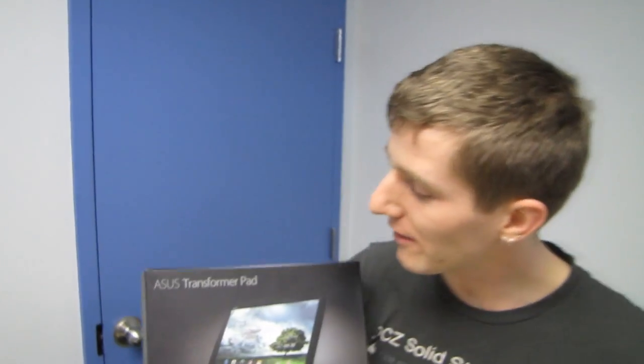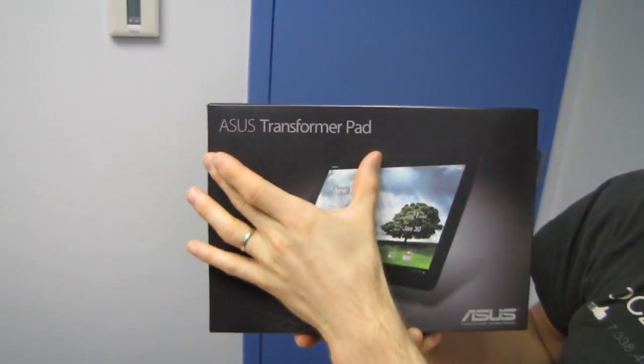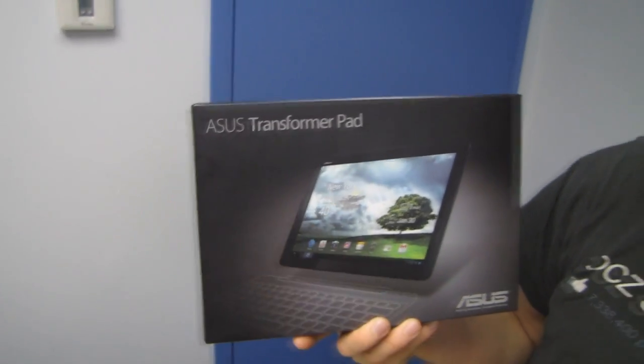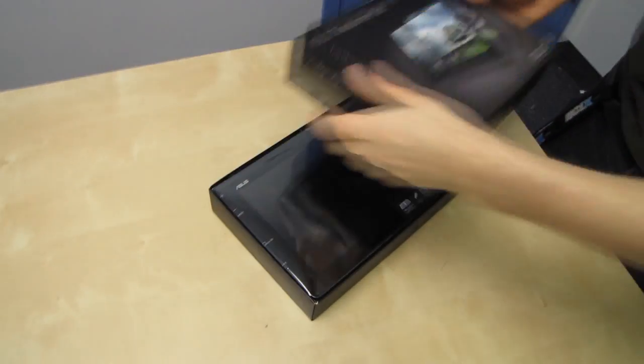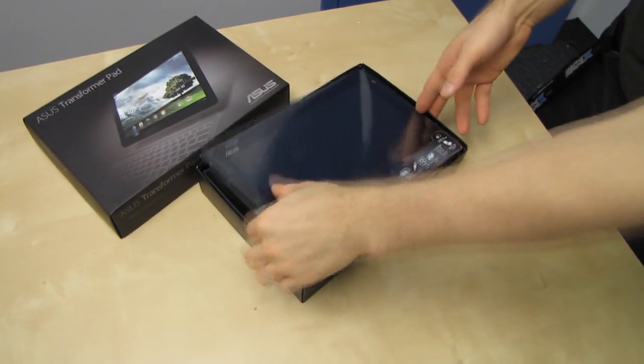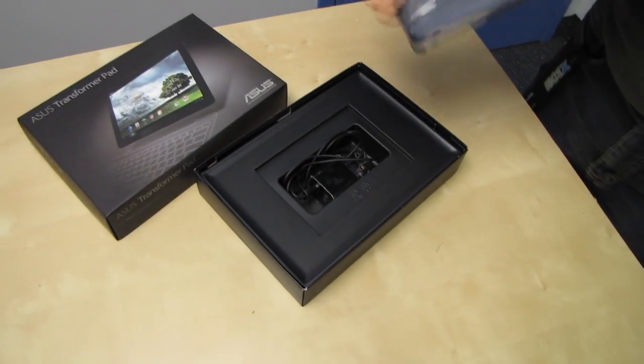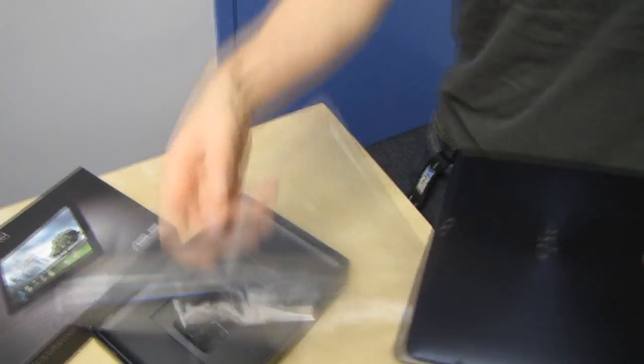Welcome to my unboxing of the ASUS Transformer Pad TF300. I know I'm a little bit late to the punch on this particular unboxing, but I think you guys will find that it is worth the wait because the TF300 is pretty boss.